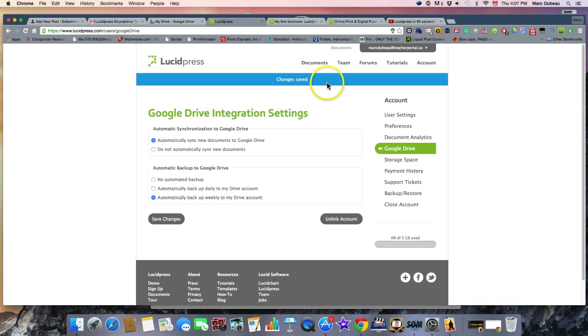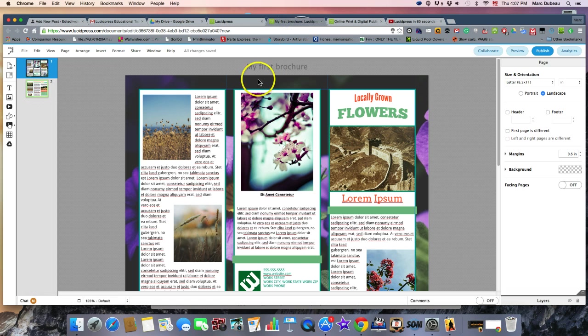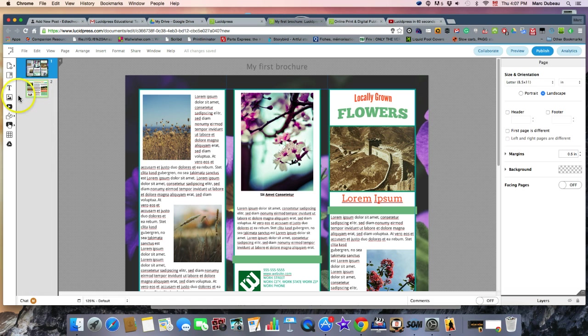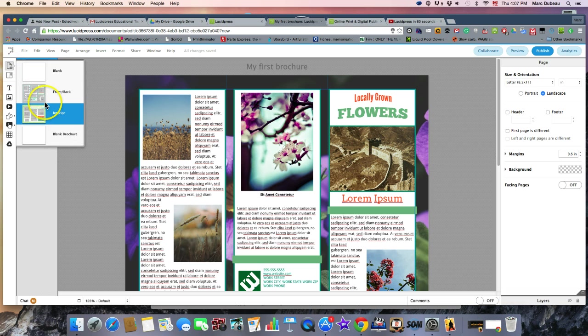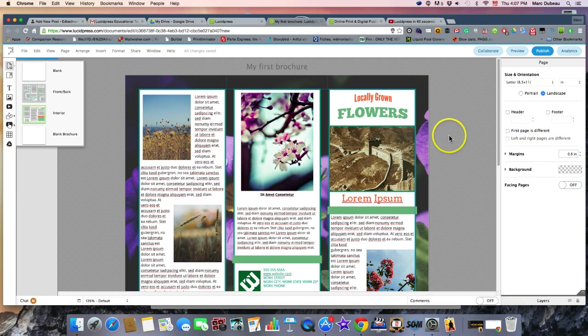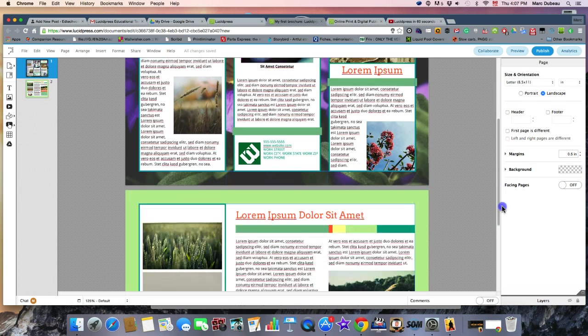So now we're going to go and create. I started working on a brochure, and as you can see, there's a lot of power here. You can add a page, a blank page, or a front, but it's only two pages, and as you can see, I've already added this because this is a brochure.